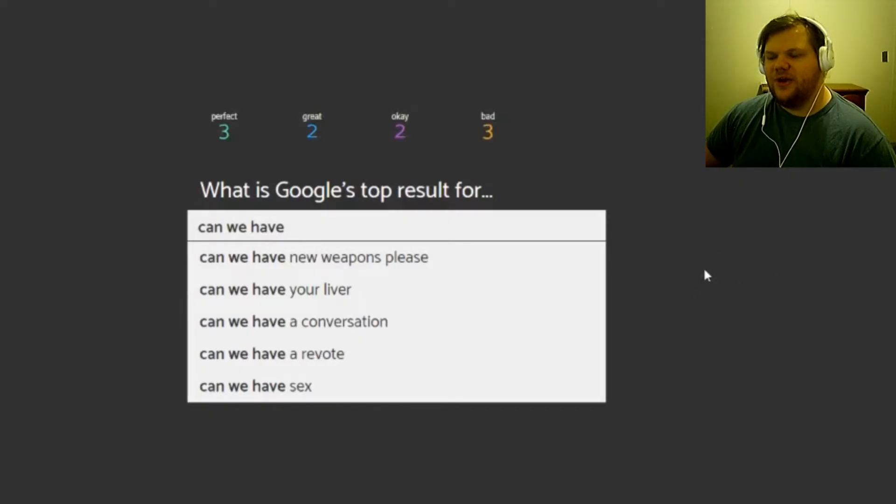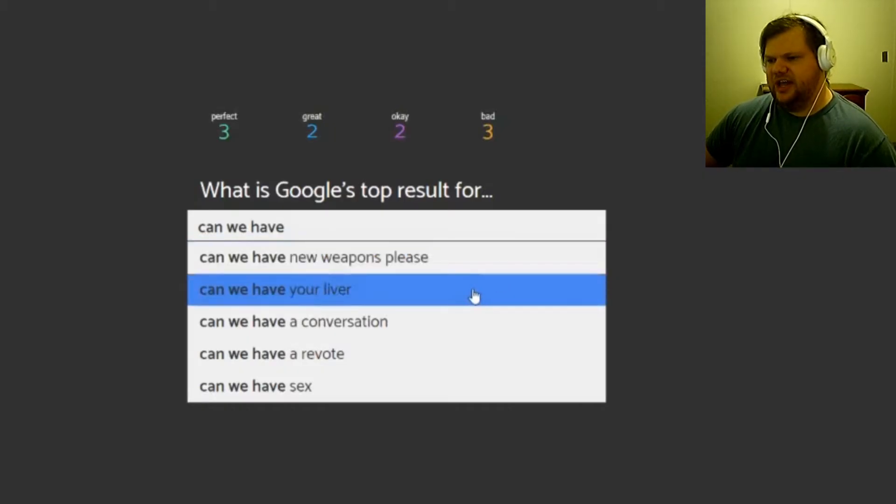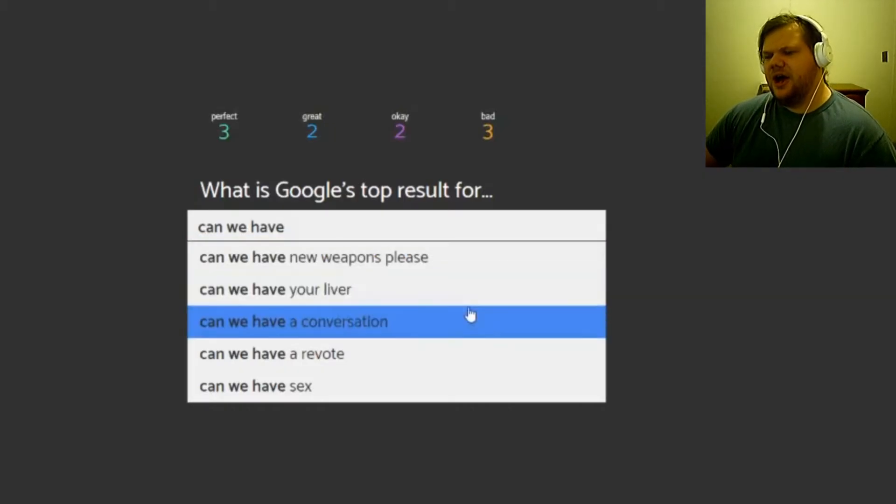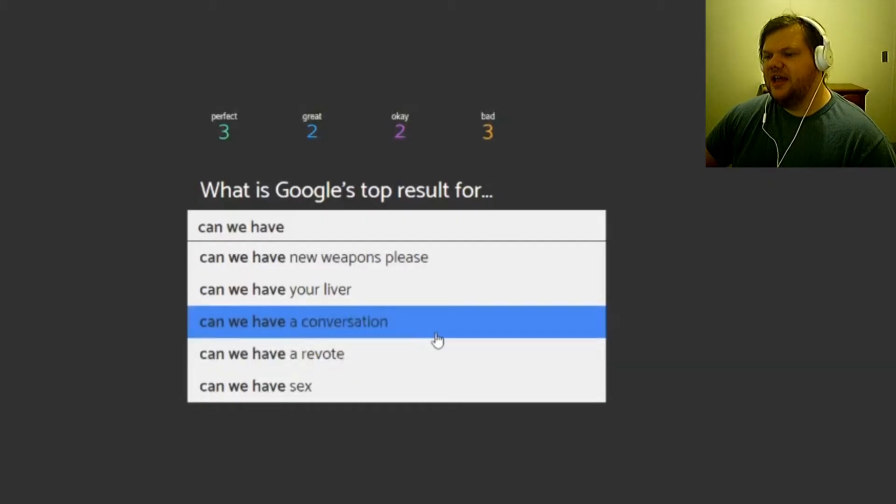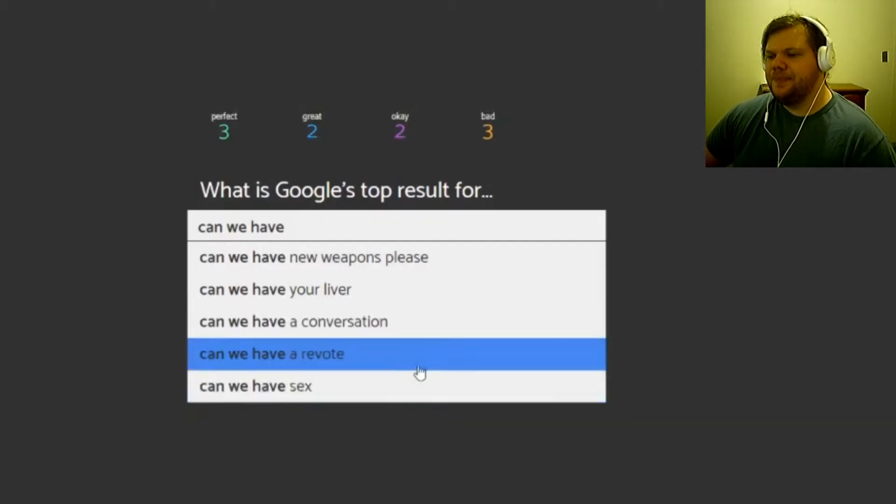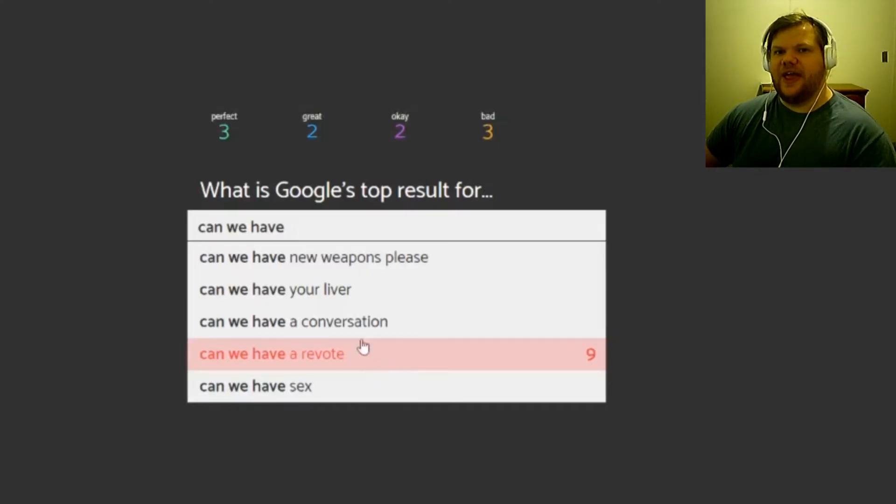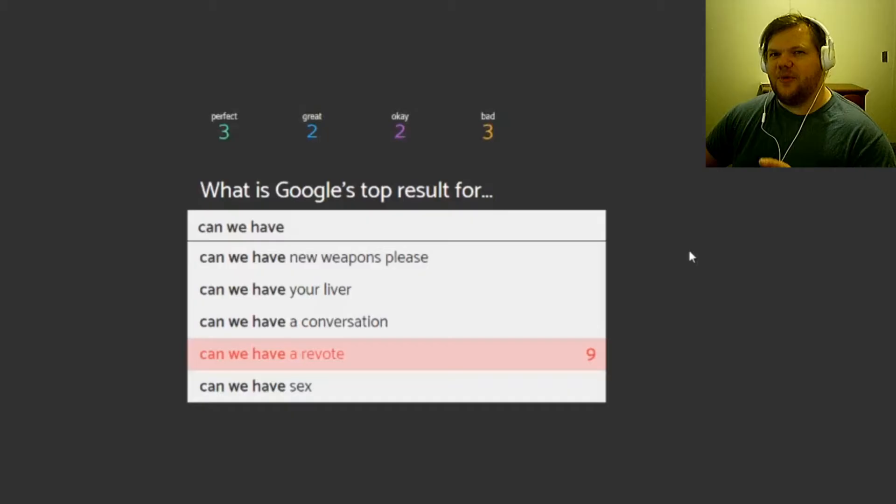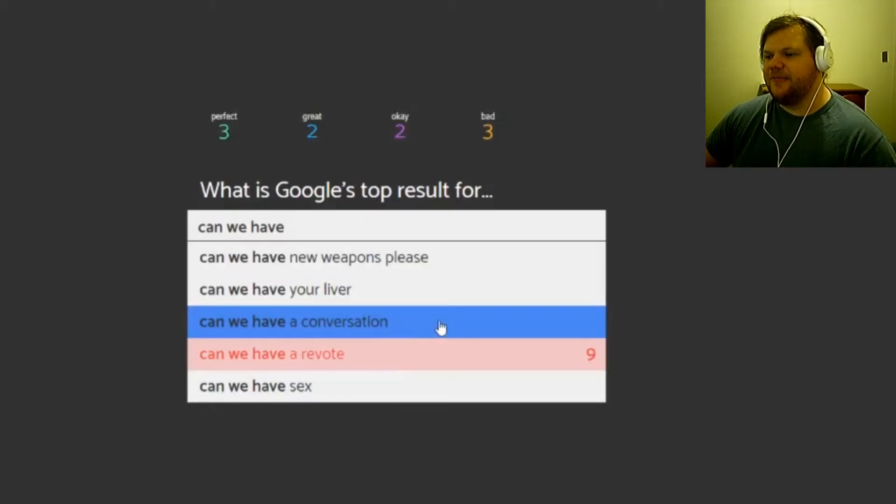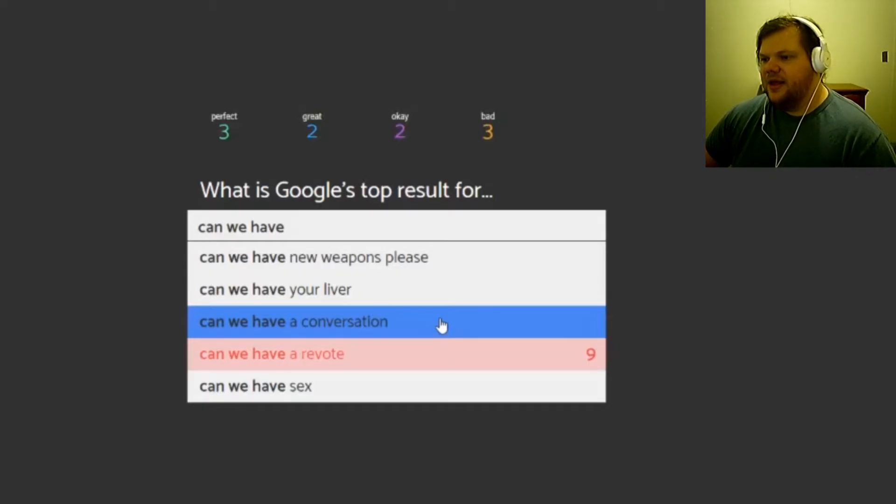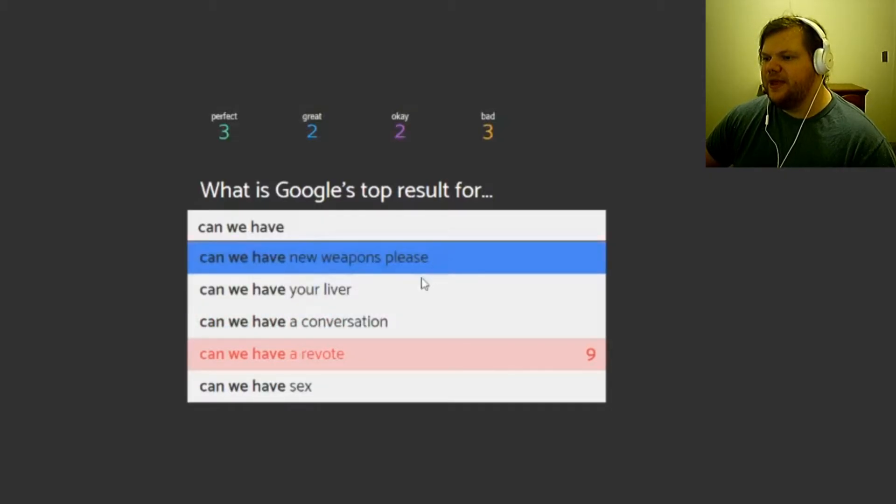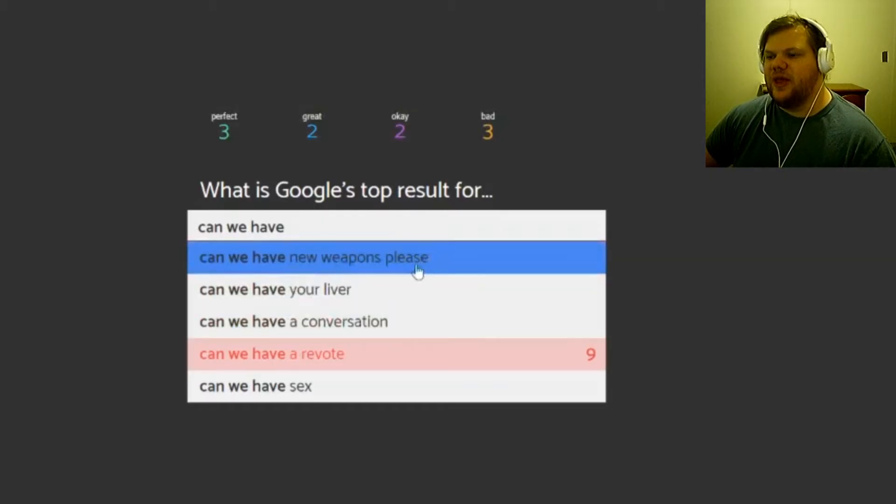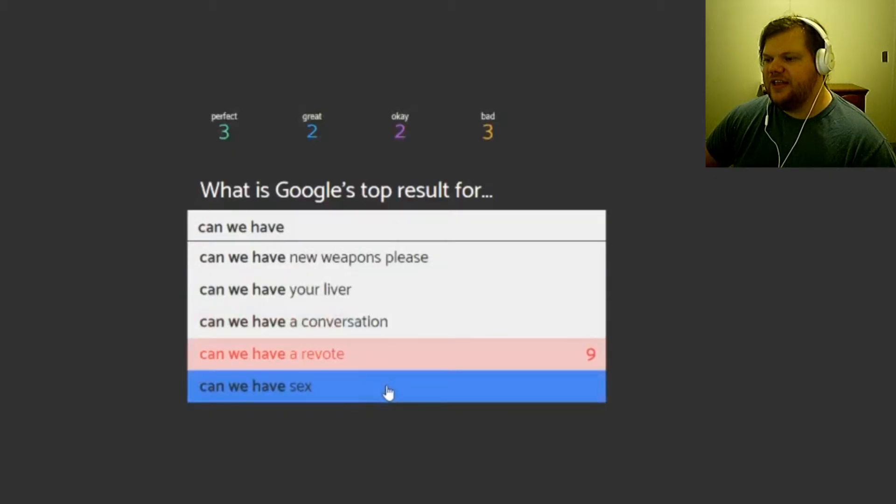Can we have new weapons please, your liver, a conversation, a revote, sex? Okay, I'm gonna go with revote, no, because of like the election and everything. I was gonna say maybe that was like the thing that's still going on because that's big. Yeah, I'm not gonna get into that. I don't want to talk about political crap, I don't care anyway.